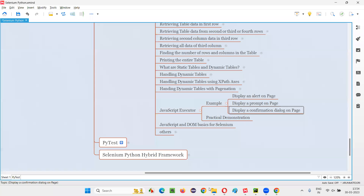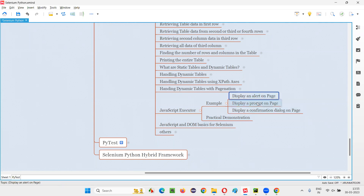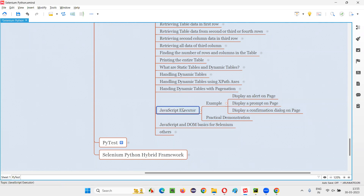That's all, guys. This is how we use the JavaScript executor — the execute_script command — in Selenium Python for running JavaScript code in Selenium automation scripts. That's all for this session. See you in the next session. Thank you. Bye-bye.